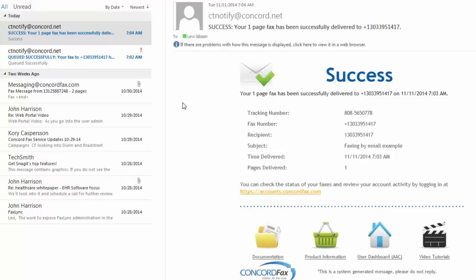As you've seen, it really couldn't be easier to send faxes using the Concord cloud network. Thanks for watching this short video tutorial, and please be sure to check back to concordfax.com forward slash video to see additional video tutorials.